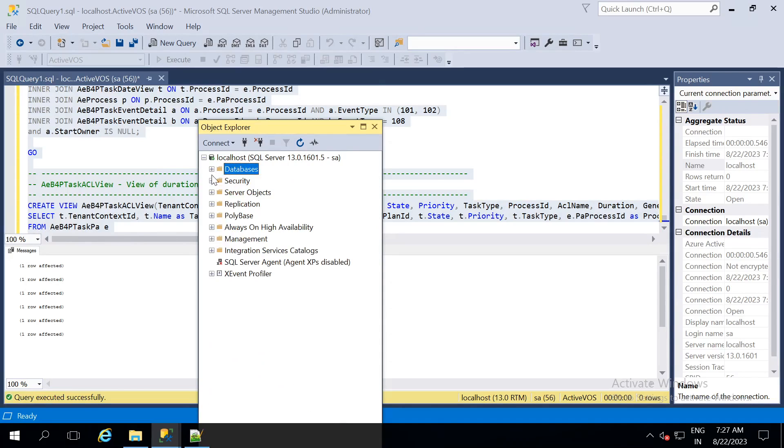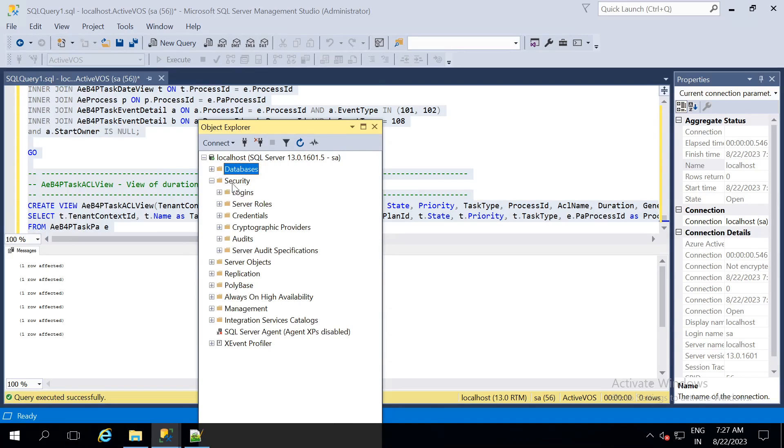After the schema has been created, you have to create a user with the username and password as BPEL user and BPEL.